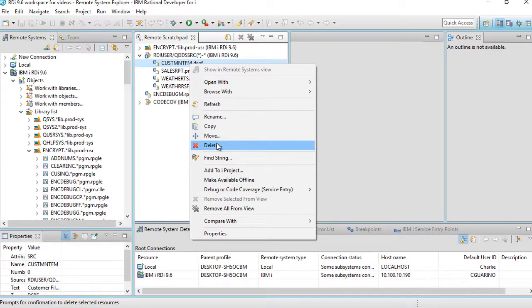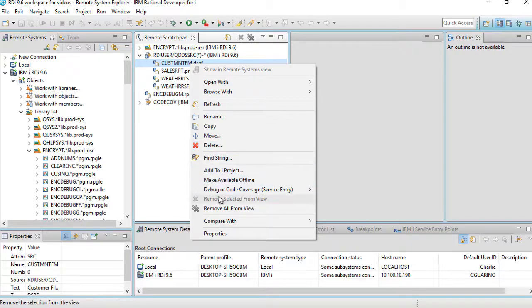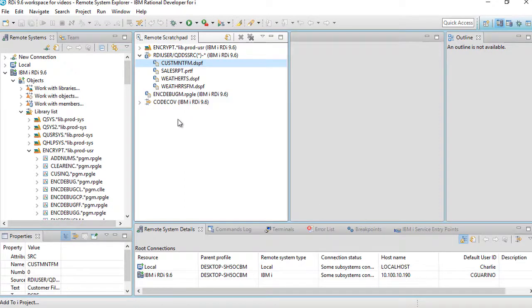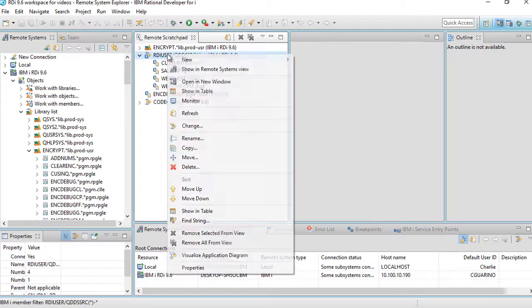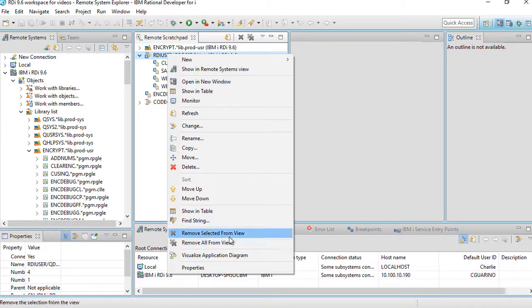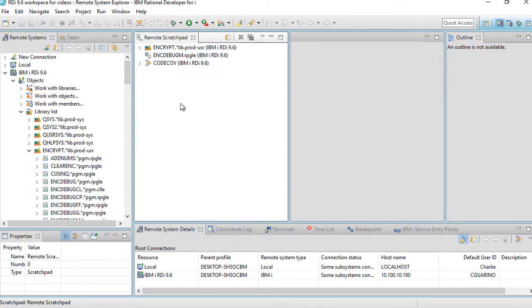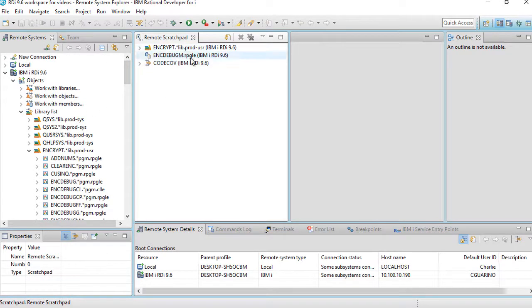There are different options on the bottom over here. Look, remove selection from view. Yeah, here it is, remove selected from view. If I do that, it just goes away from over here. It doesn't delete it physically. It just removes it from this view over here.